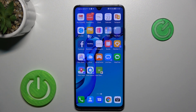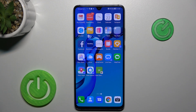Hey guys, welcome to Hardest Info Channel. Today I have Huawei Mate 20x and I want to show you how to clear up cache and data on this device.